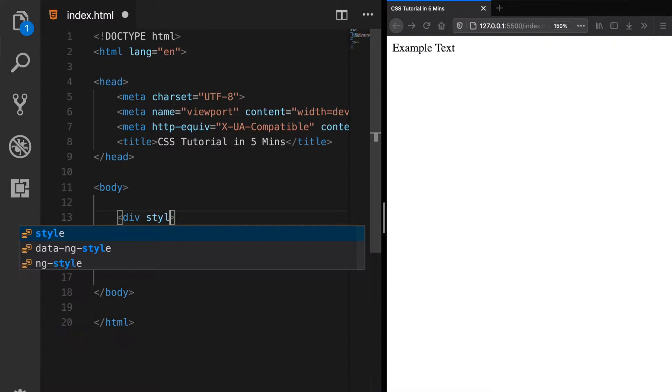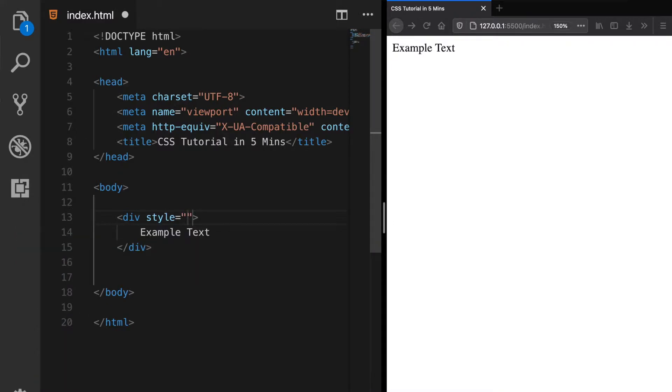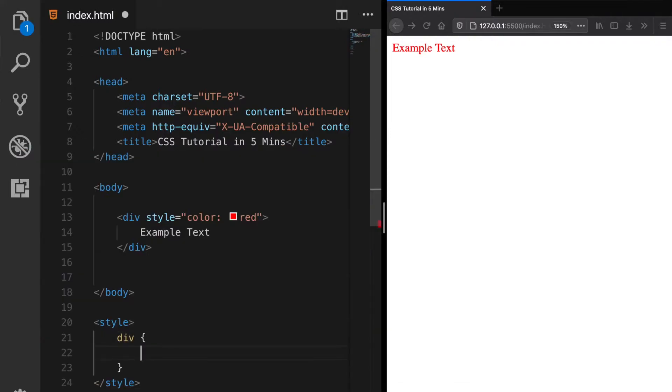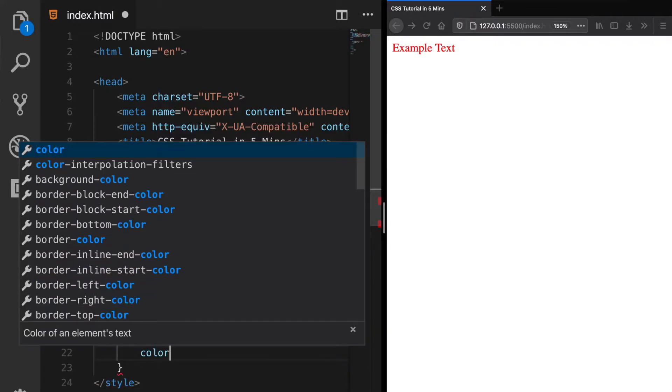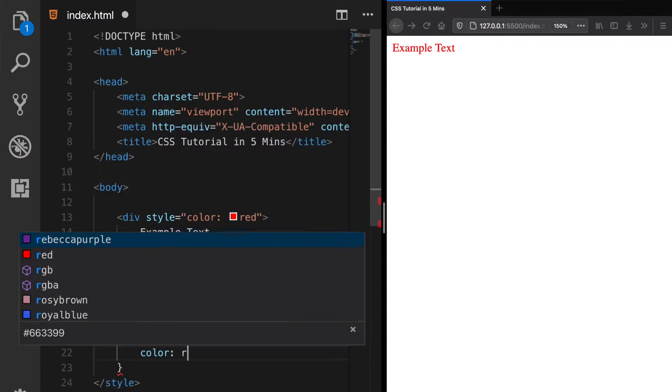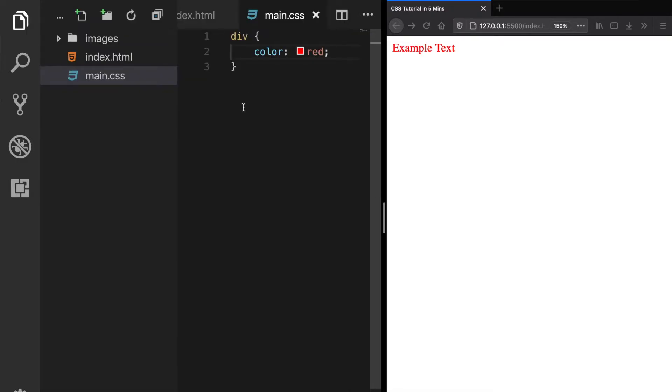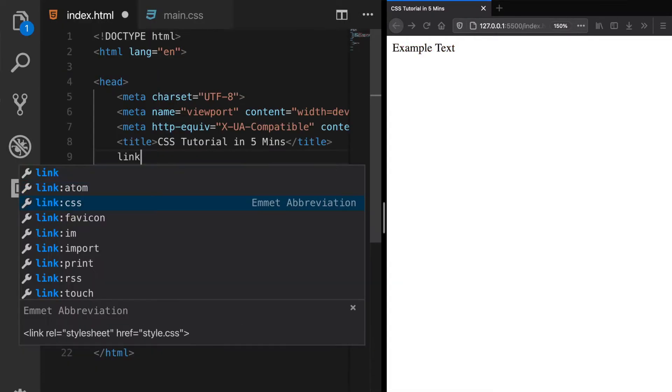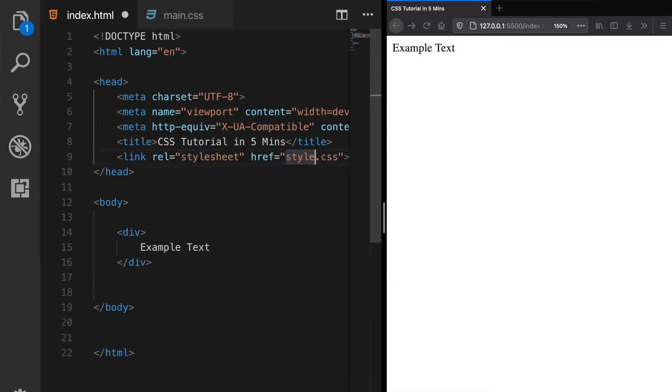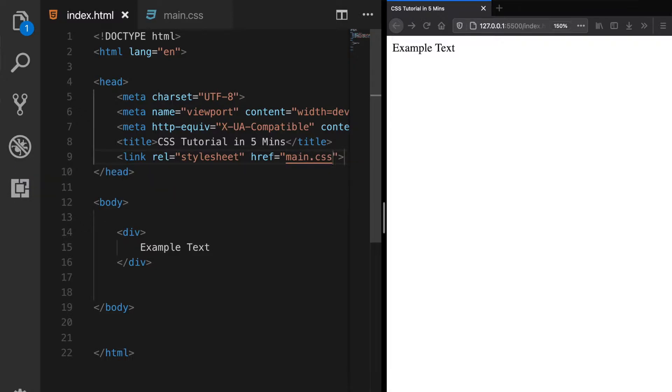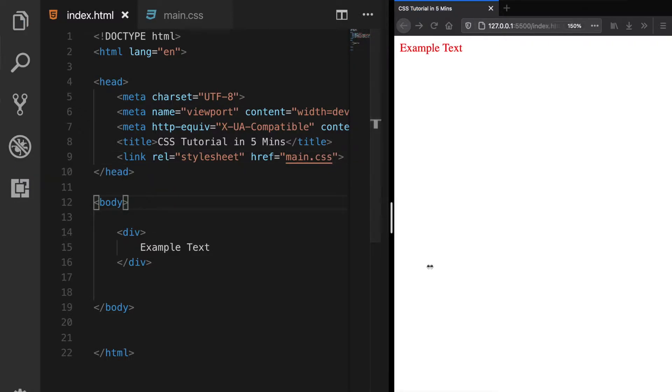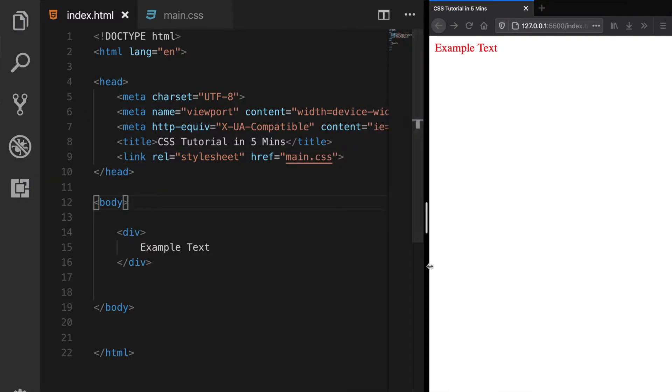The Inline Style method, which you can directly add CSS in an element with the style attribute. The Internal method, where CSS rules can be defined under a style tag. Or the External method, which is the best practice because it keeps HTML and CSS separated, and later just with a link you can include your CSS files inside HTML.